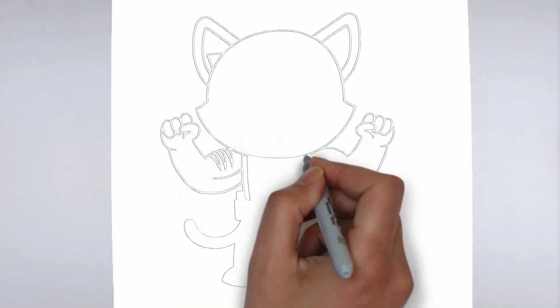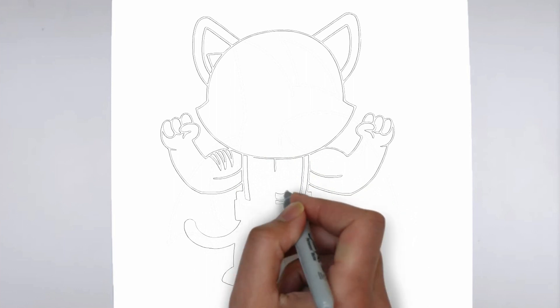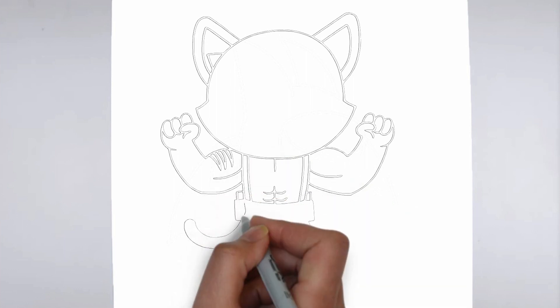And there you have it. Your drawing is ready. Don't forget to sign your drawing and share it with us in the comments.